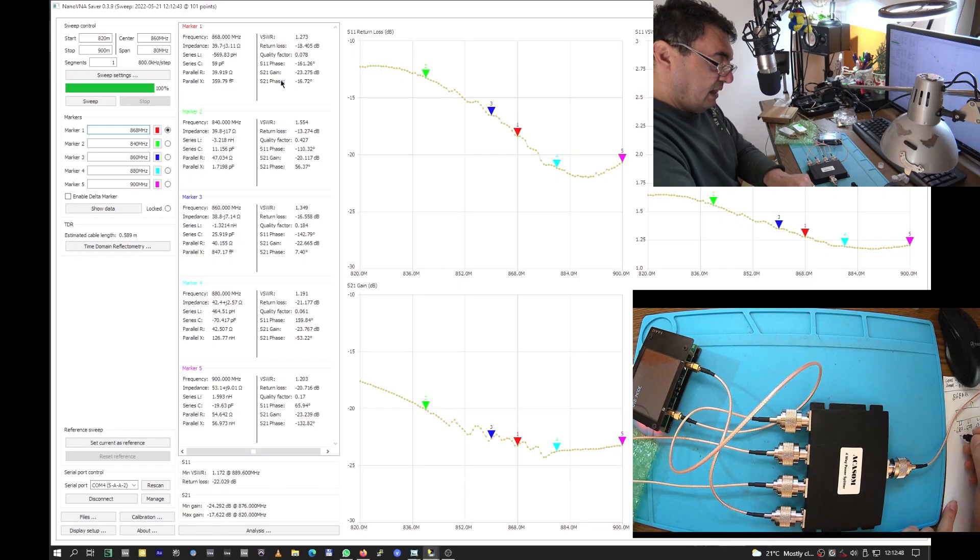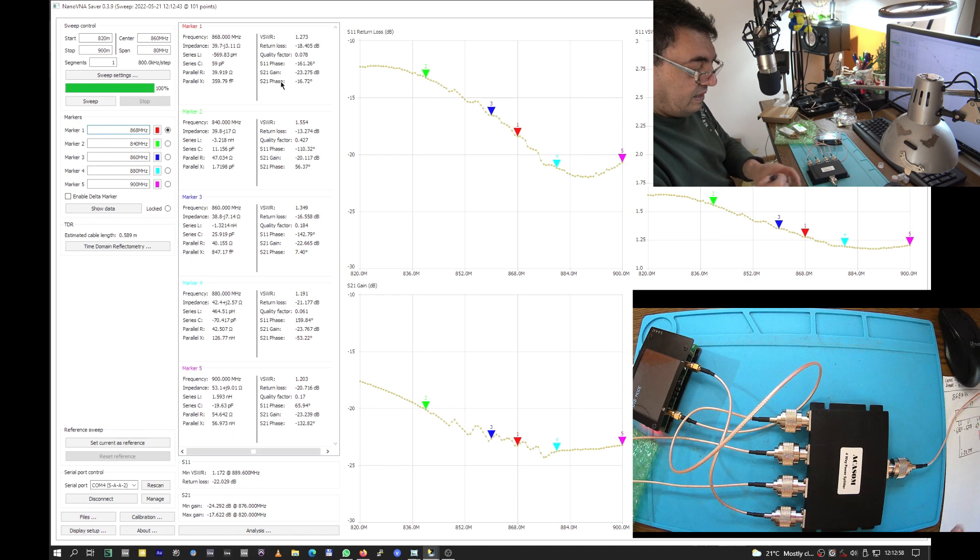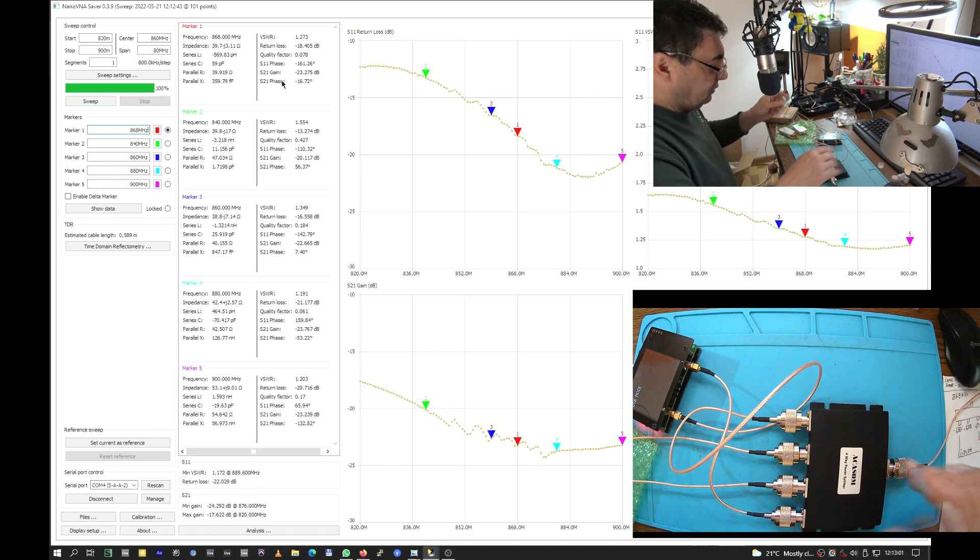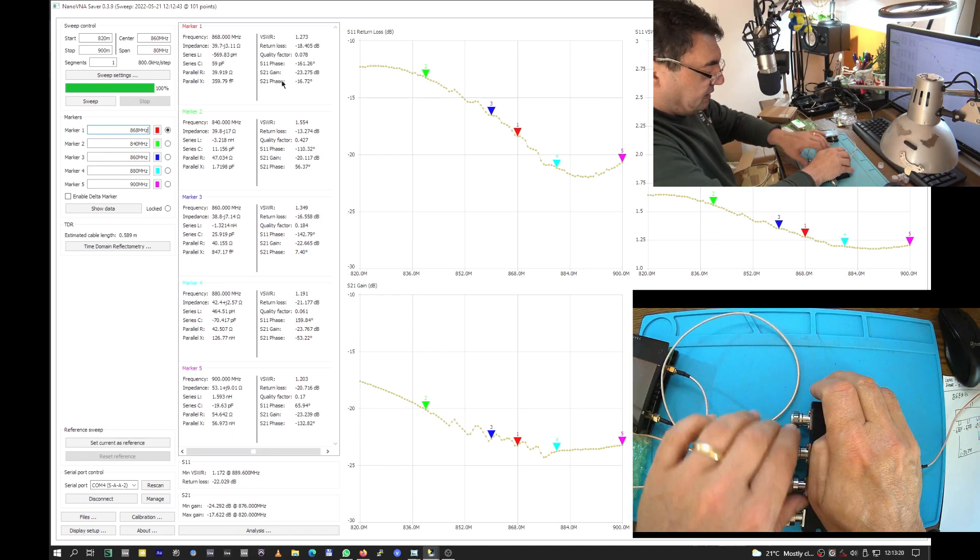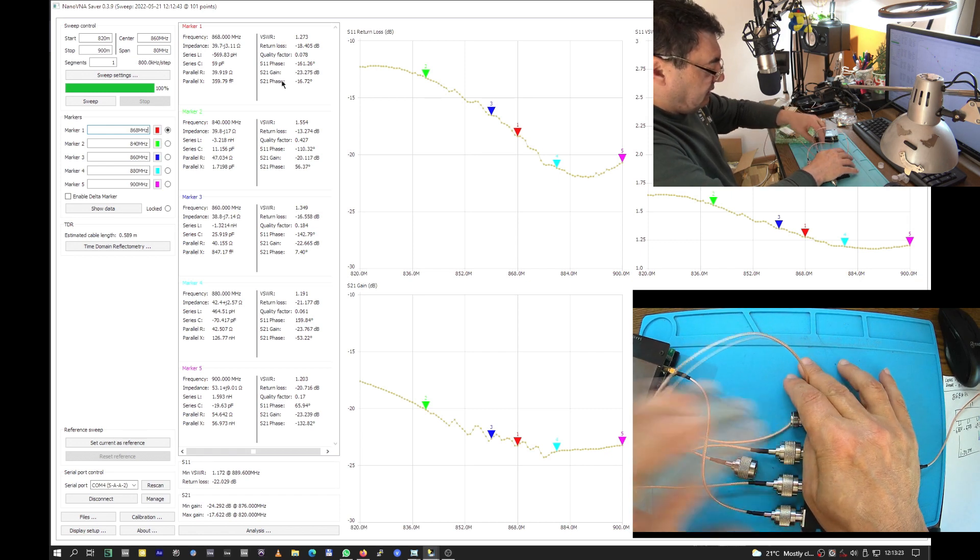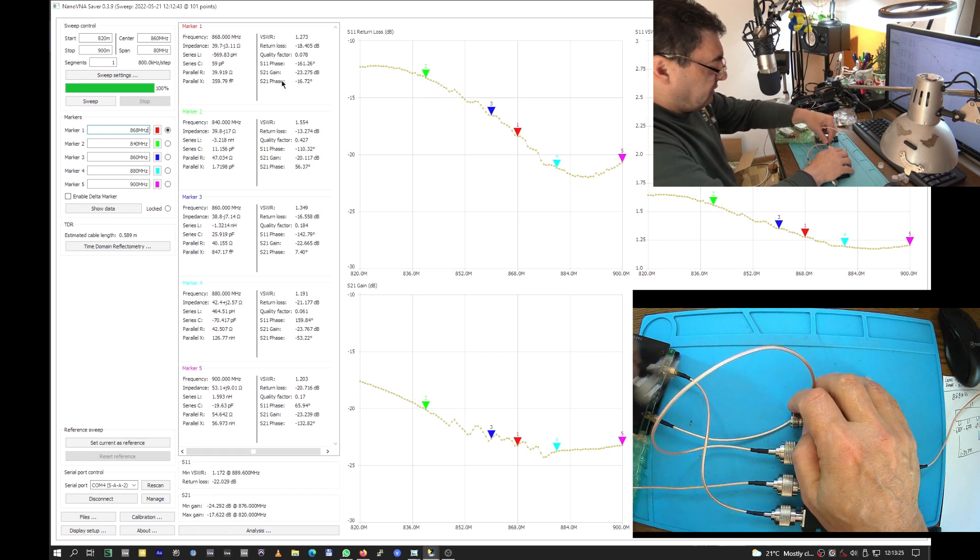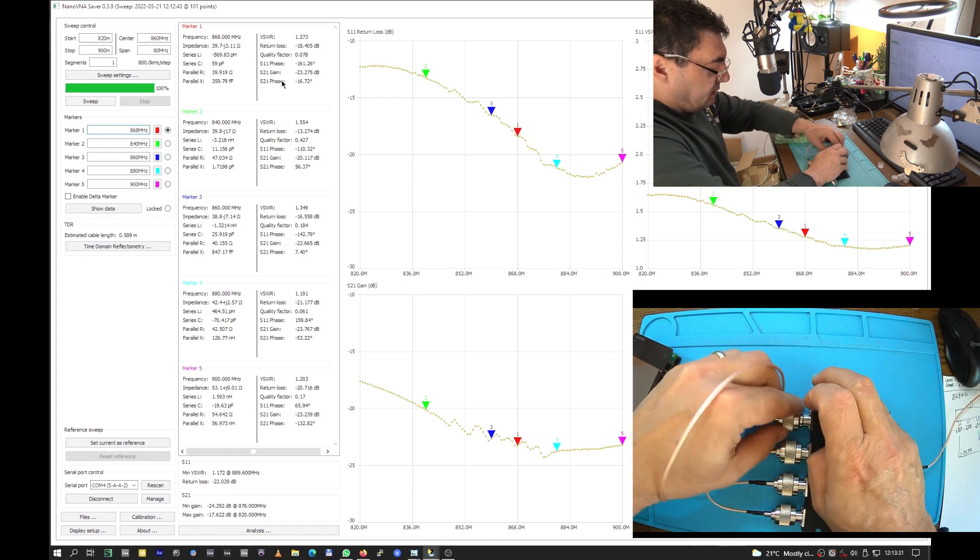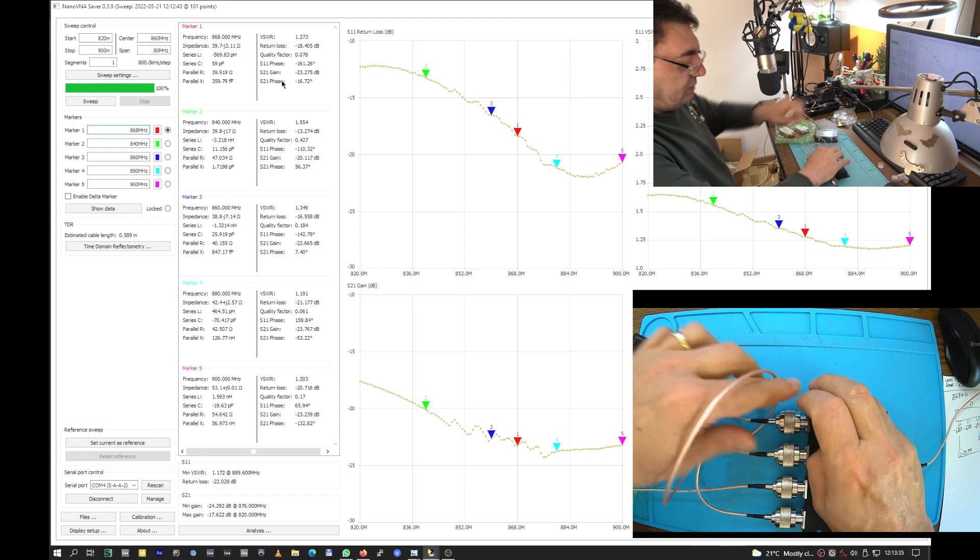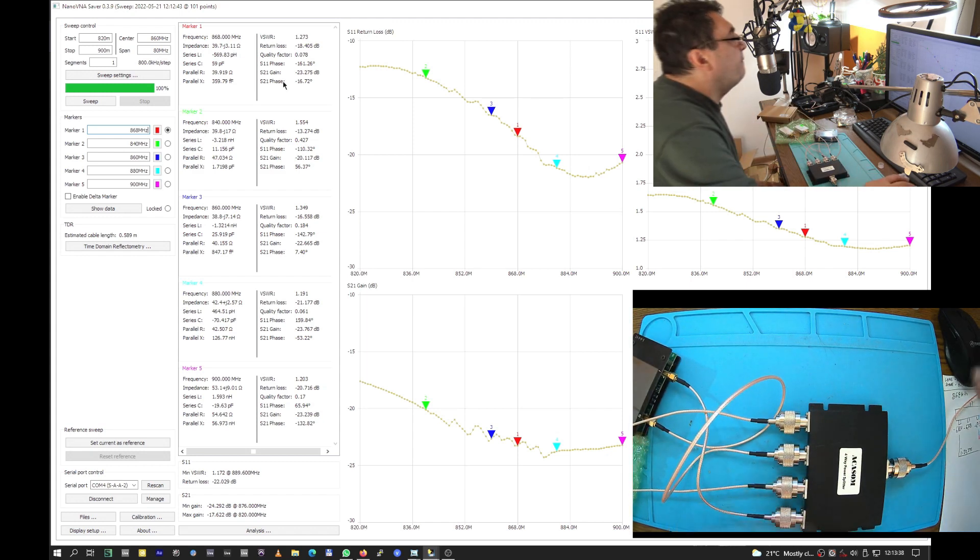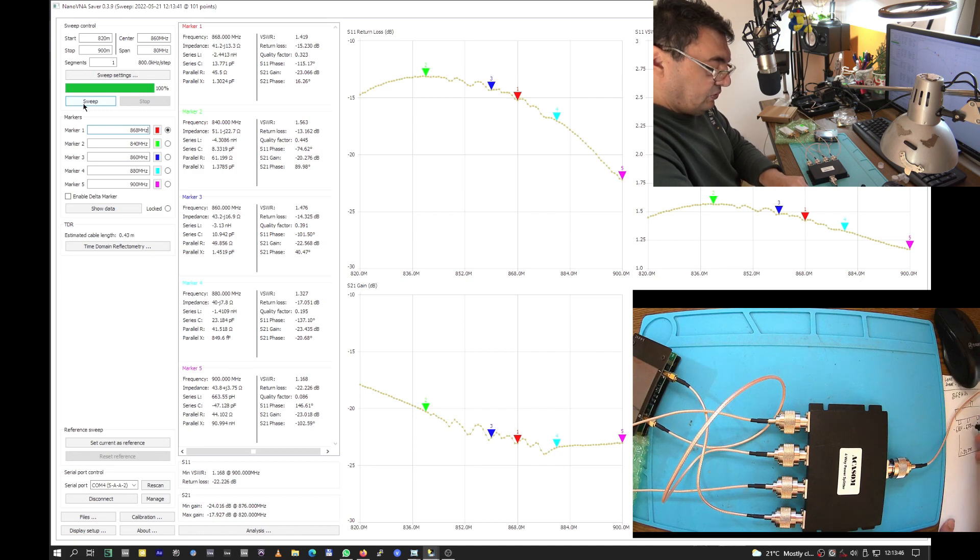Now let me check two with four. We should have the same numbers because they are different paths inside the splitter. The isolation is somehow better - minus 23.066.